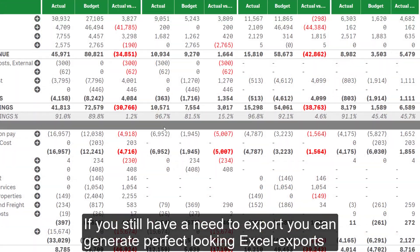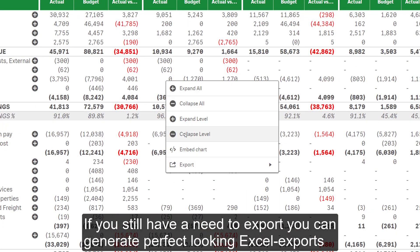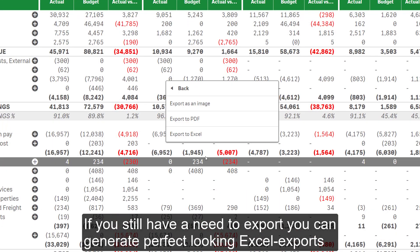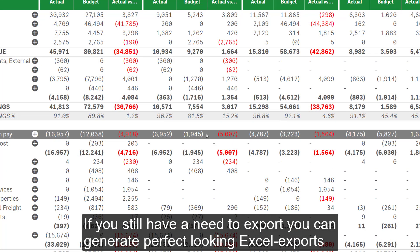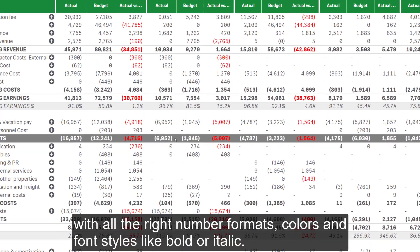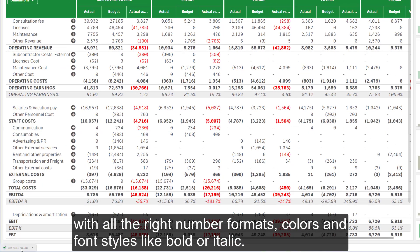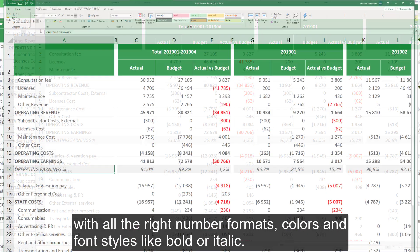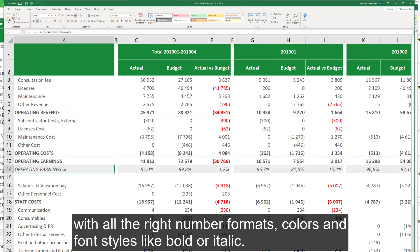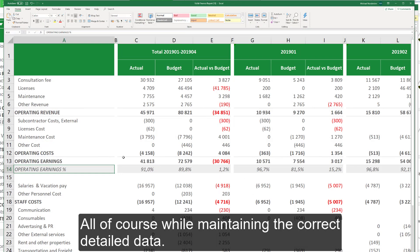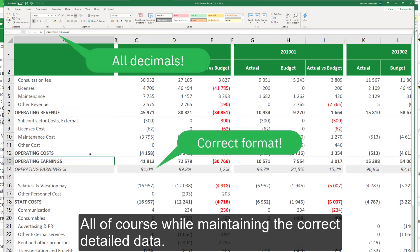If you still have a need to export, you can generate perfect looking Excel exports with all the right number formats, colors, and font styles like bold or italic — all while maintaining the correct detailed data.